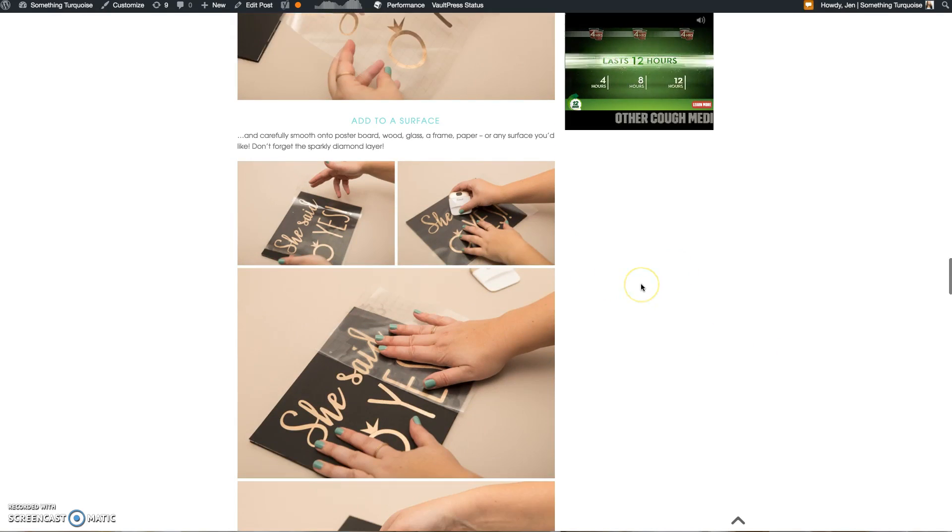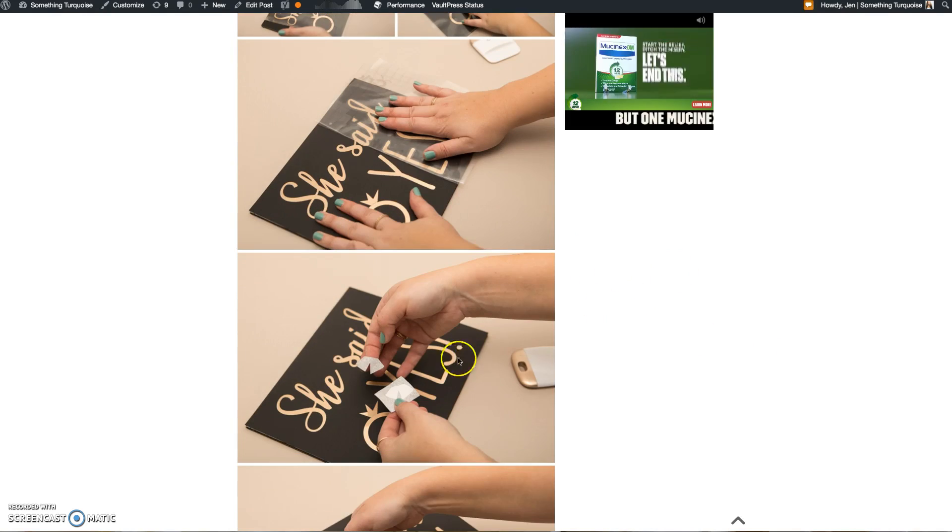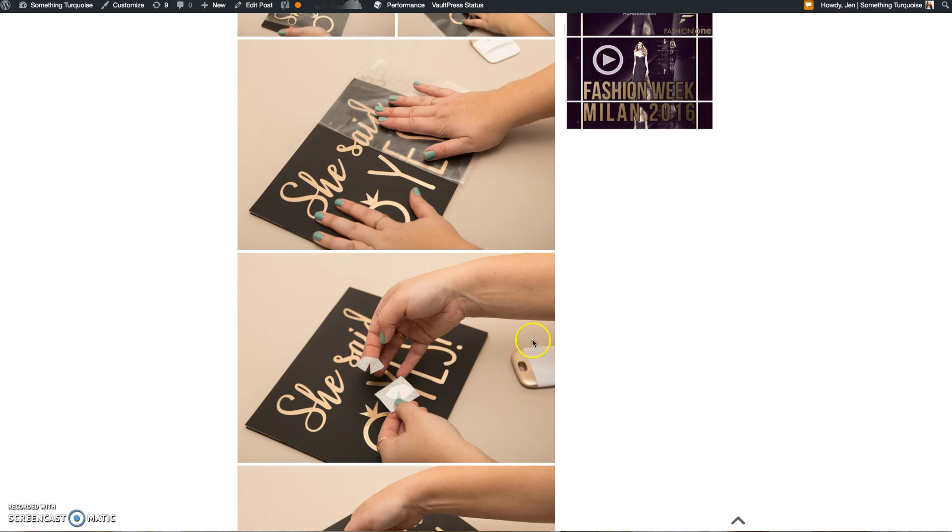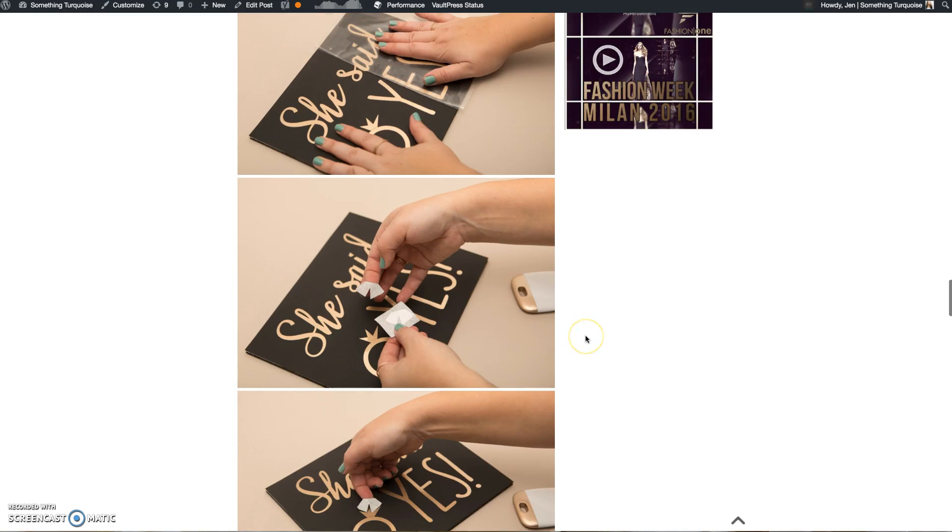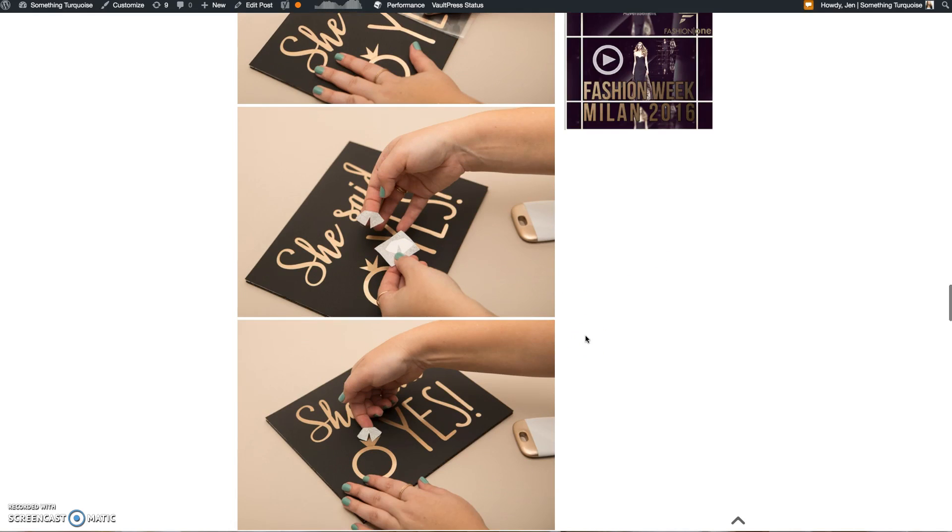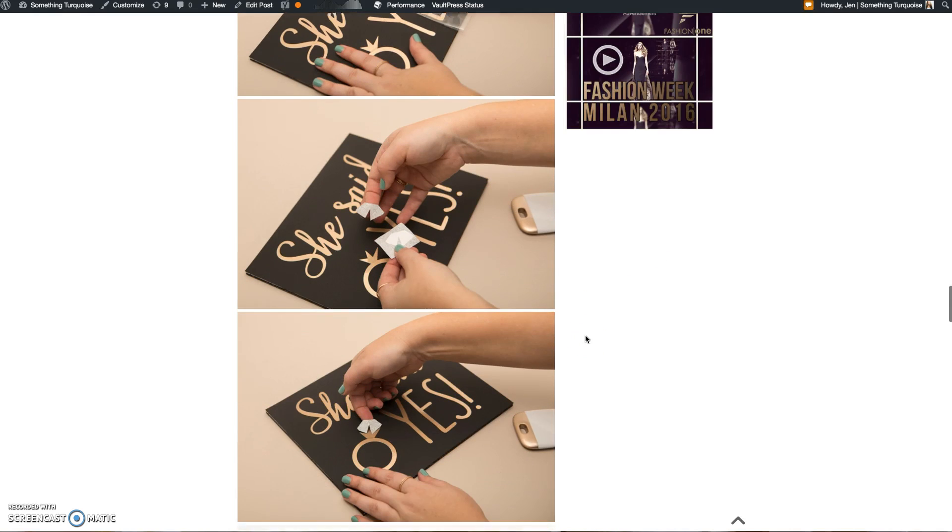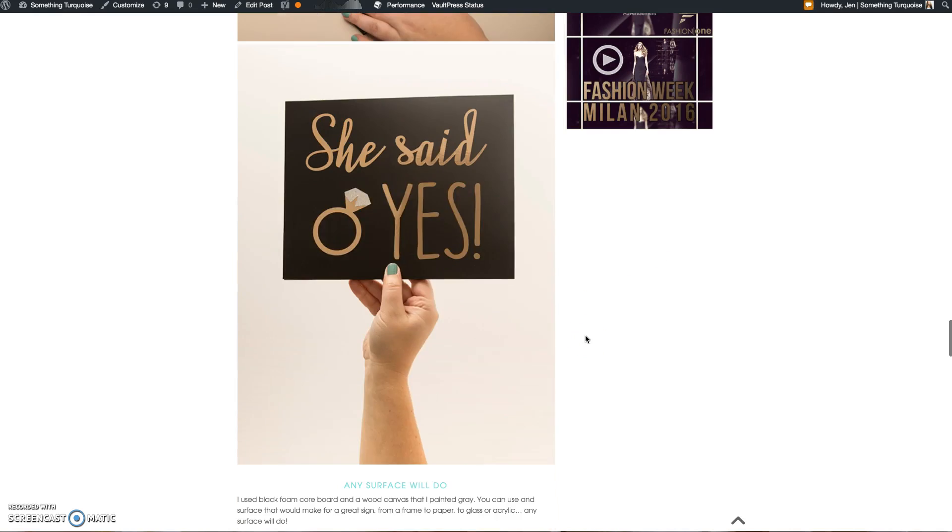Some people have even told me that they feel like they have to buy custom files off of Etsy to upload and use with their Cricut, because working with the fonts themselves just seems too daunting to them.